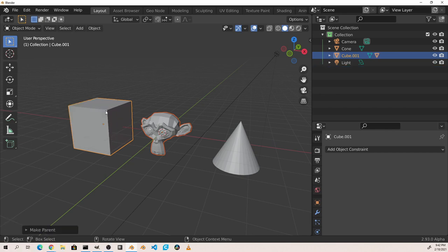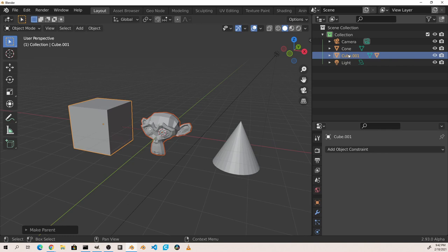As you'll see, the Suzanne mesh disappeared from our list but there is now an object icon to the right of our cube. Expanding this object we see now that there's a Suzanne object underneath it containing any of its data blocks and or children.